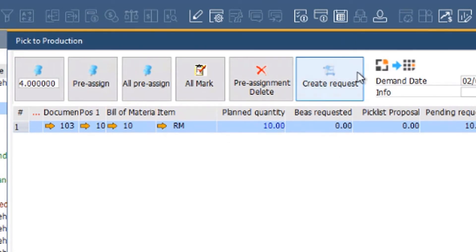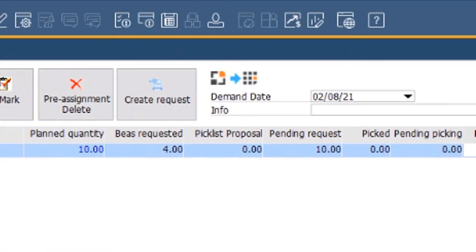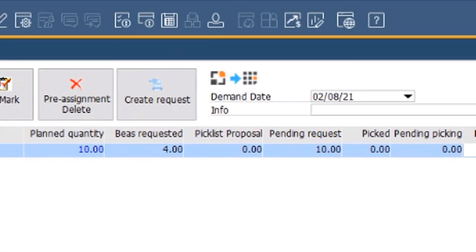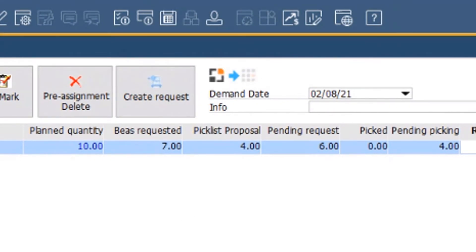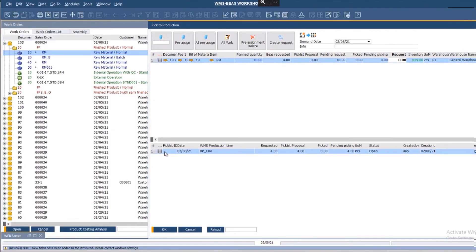Then I press the button create request. The icons of the BEAS and WMS services represent the communication between these services, and as the WMS icon turns grey, it indicates that I've managed to send the proposal for 4 units to WMS.